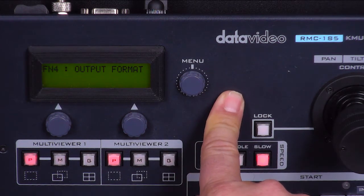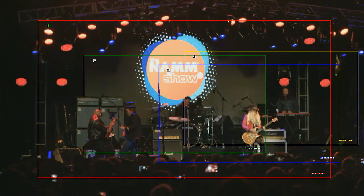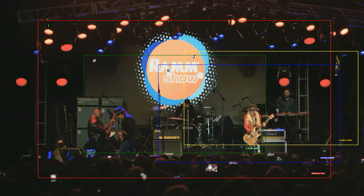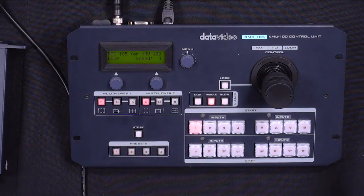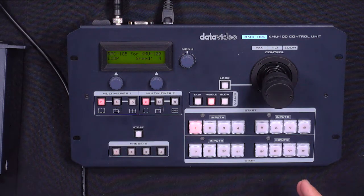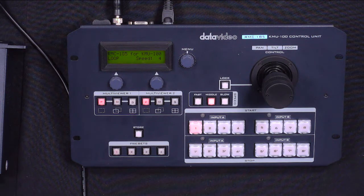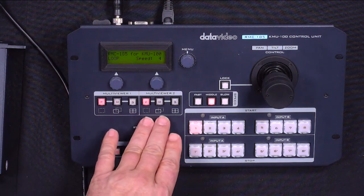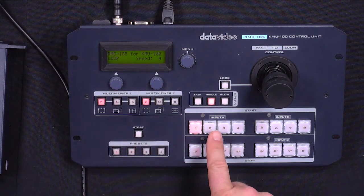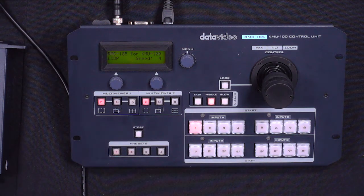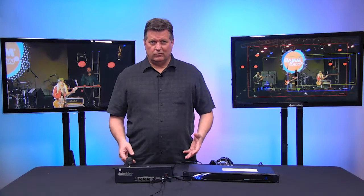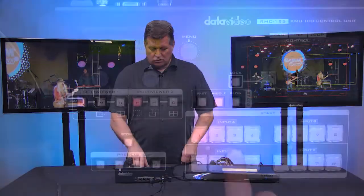And that would obviously go into your switcher. Next, I'd like to show you how you can control your camera angles using the RMC185. If you look at the RMC185, you'll see that I have the ability to control up to two cameras — multi-viewer 1 and multi-viewer 2. You'll see input A and input B. These are the controls you'll have for two cameras. Now I only have one source going into the KMU100 for this demonstration, but keep in mind that you can have two.